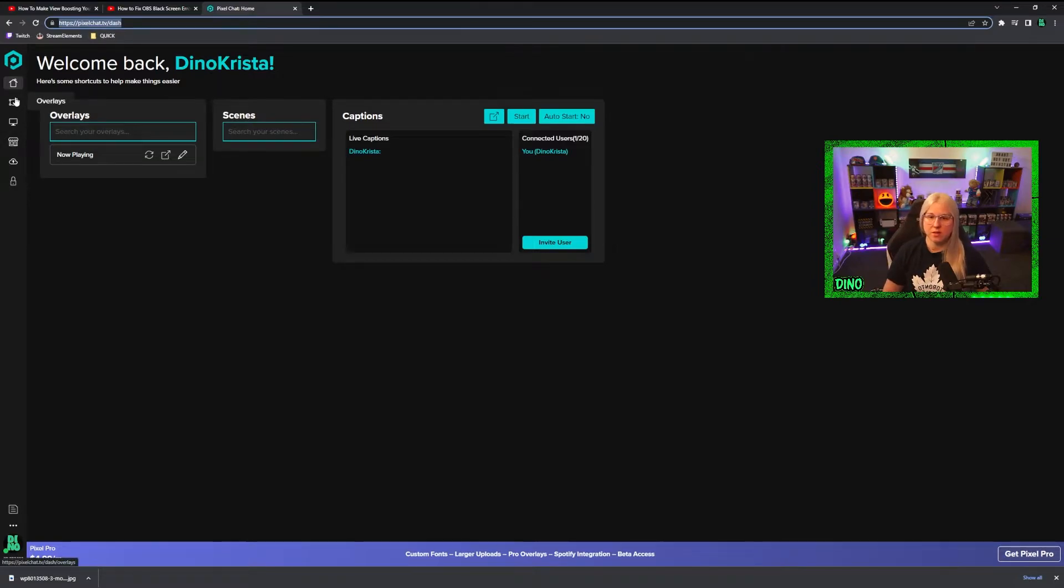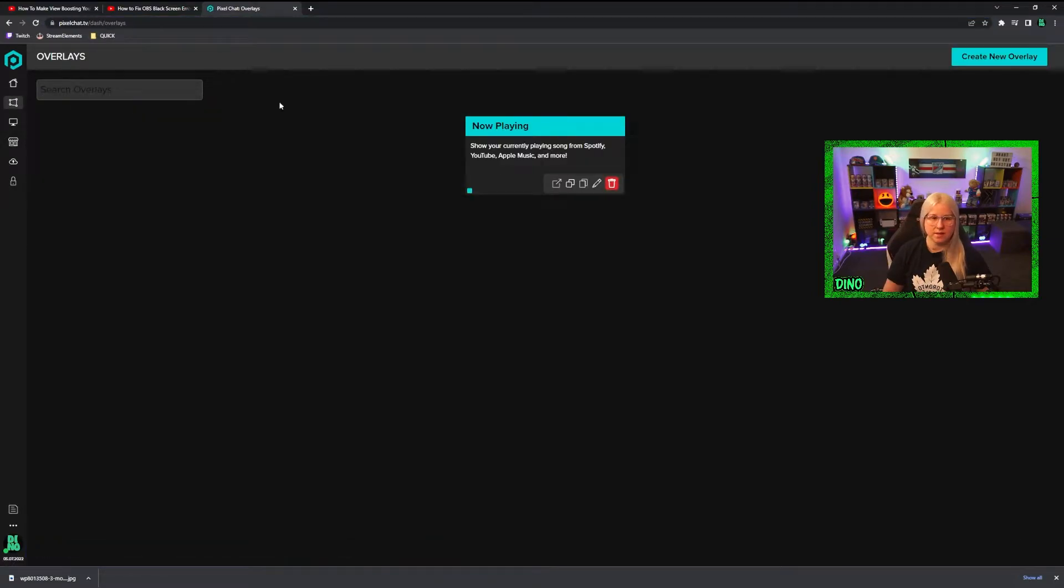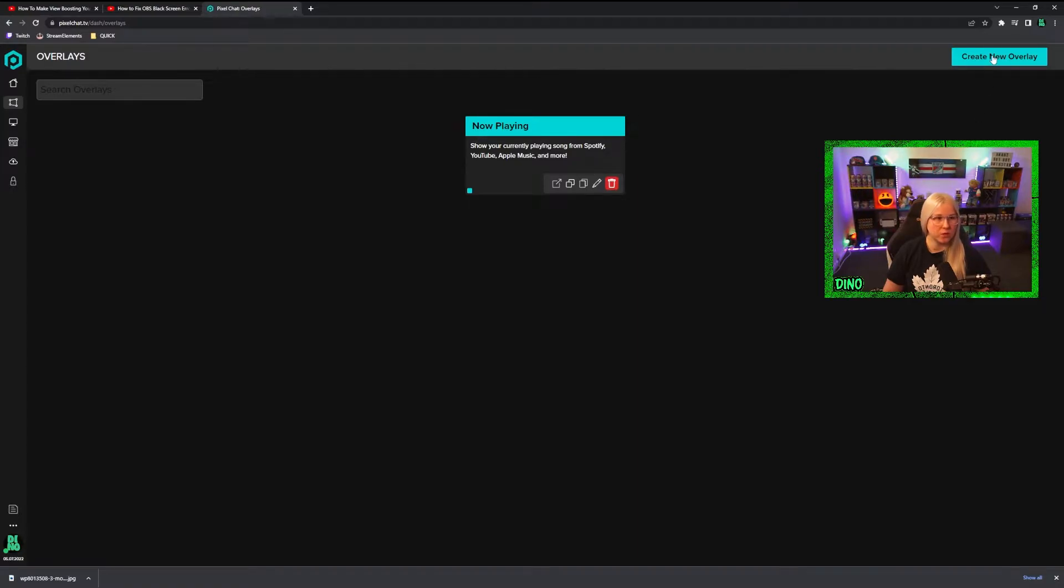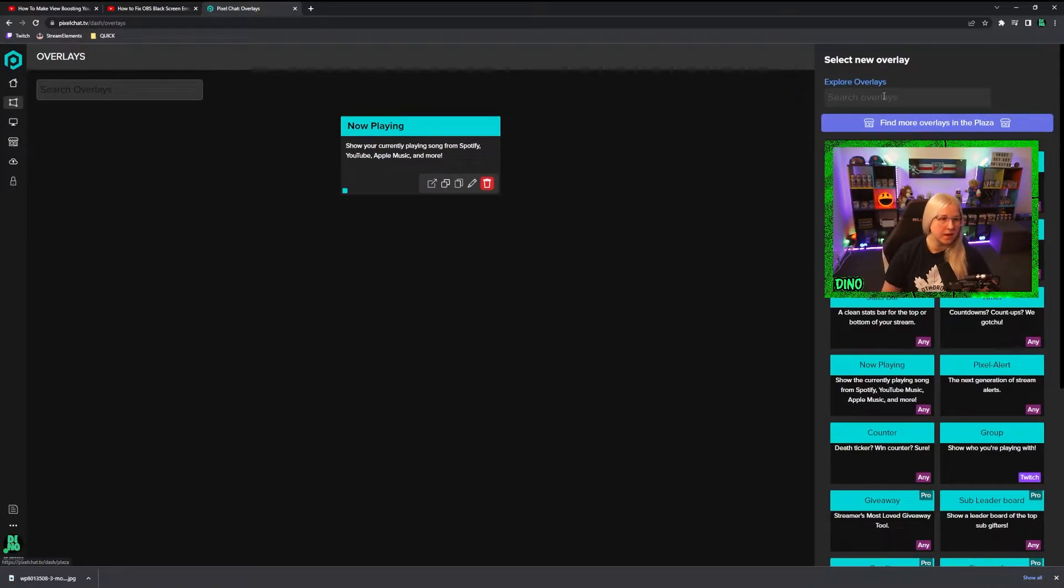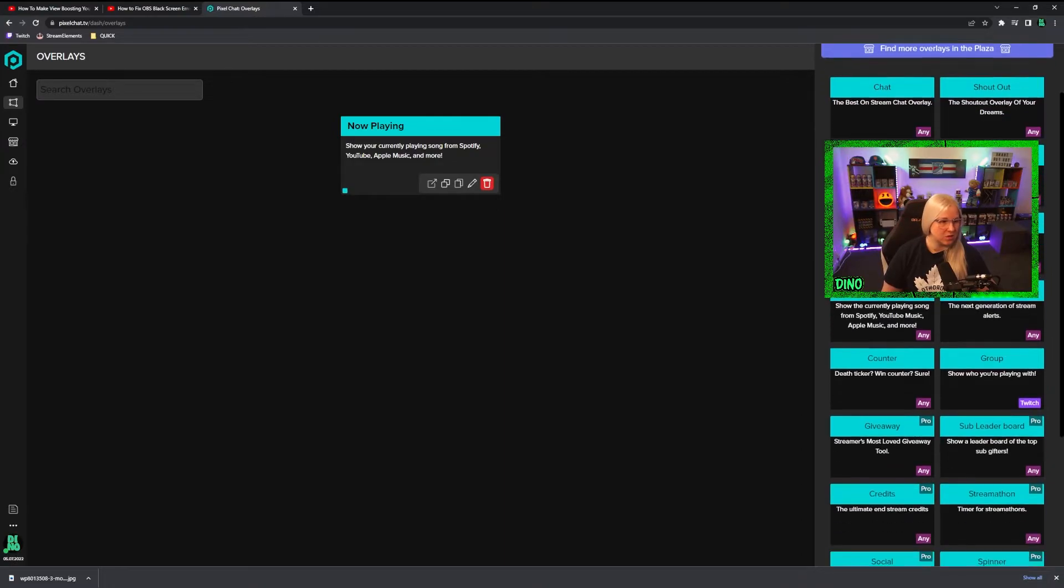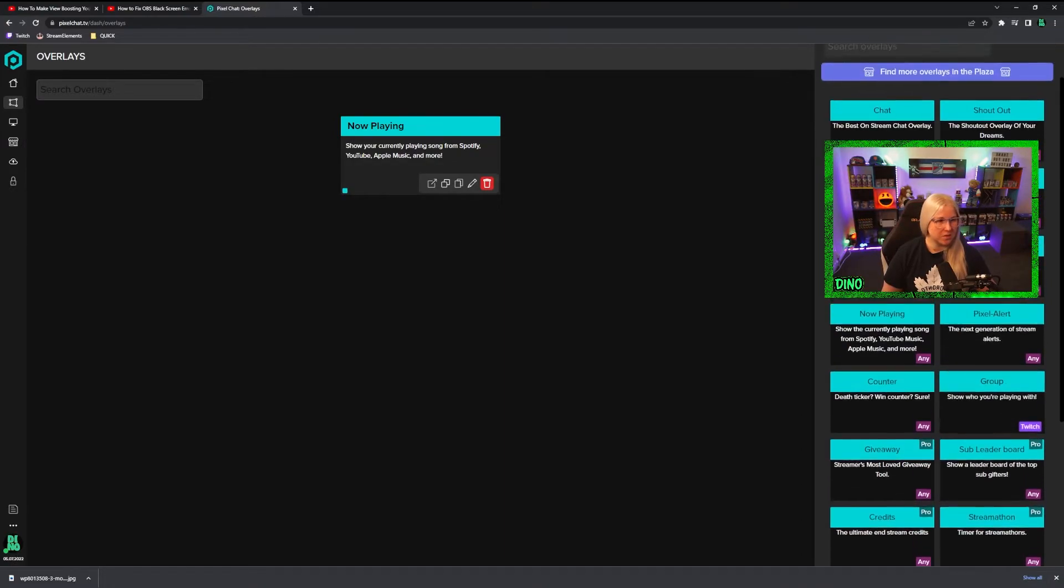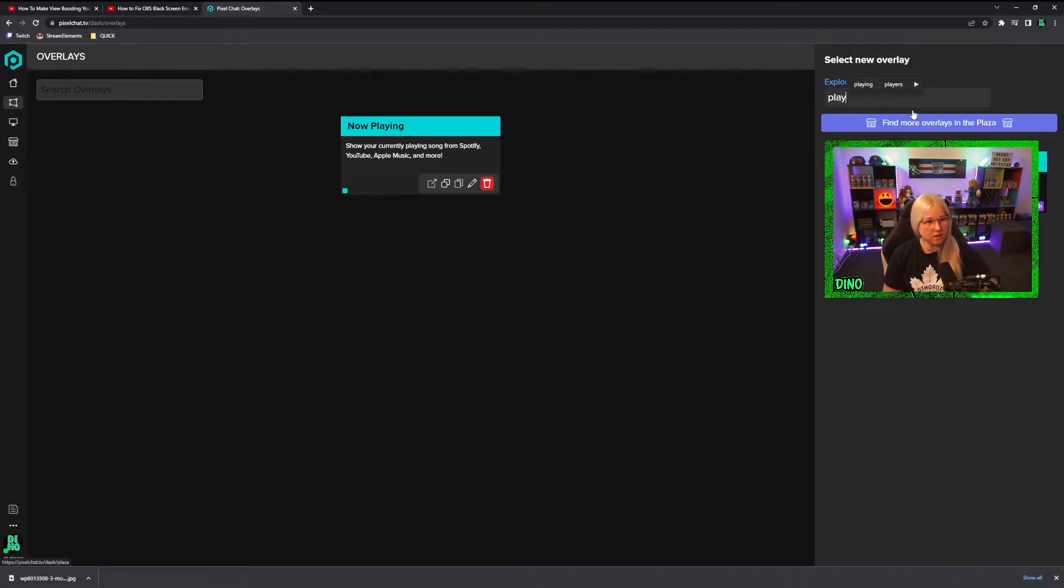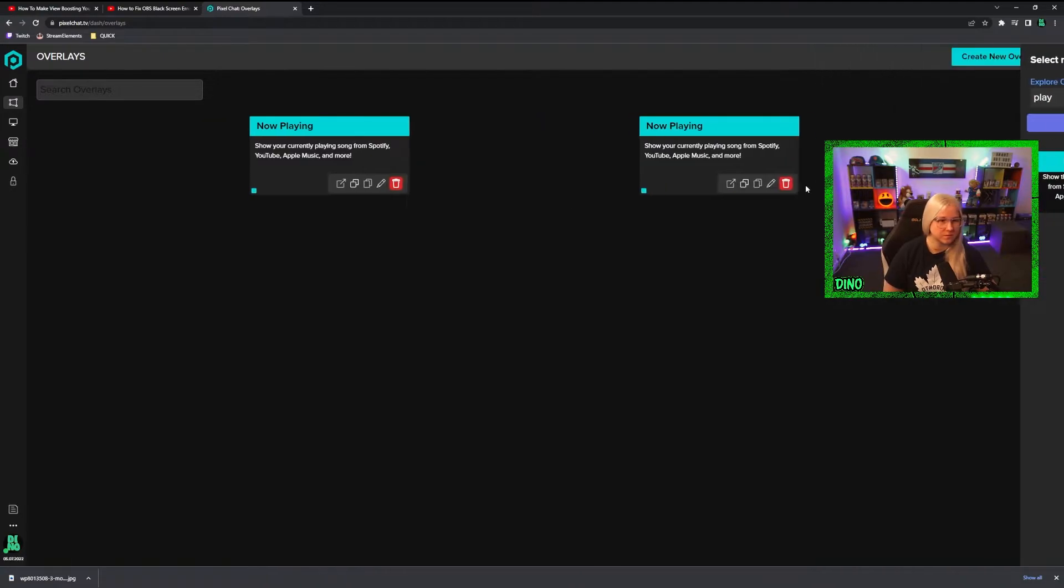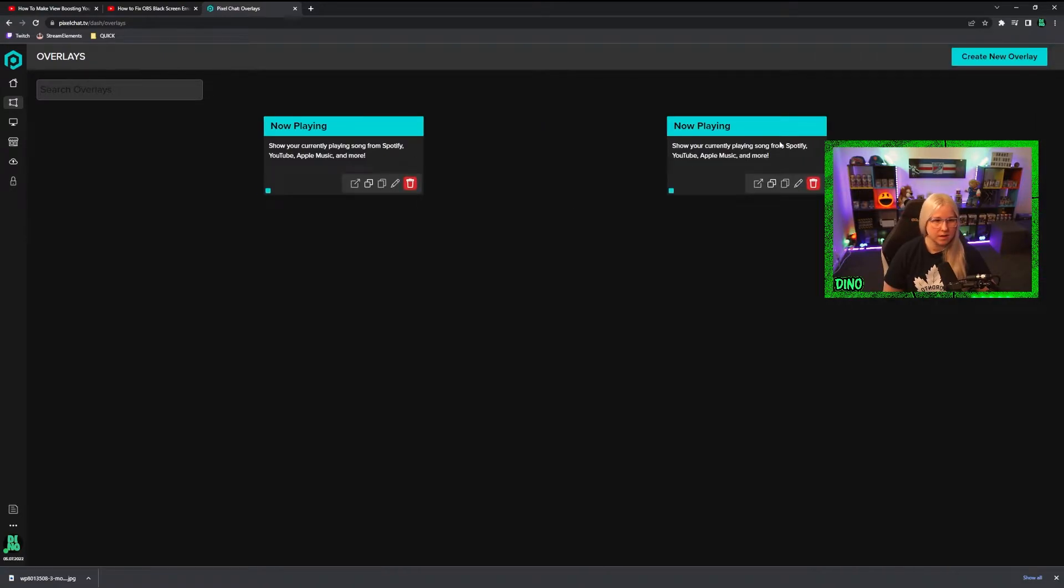All you have to do here is just go to the overlays. As you can see, I already have one I created myself, but what we will do is create a new overlay. Pretty simple. There's a lot of things, but this is not for this tutorial. So, play now, and then you just press edit.